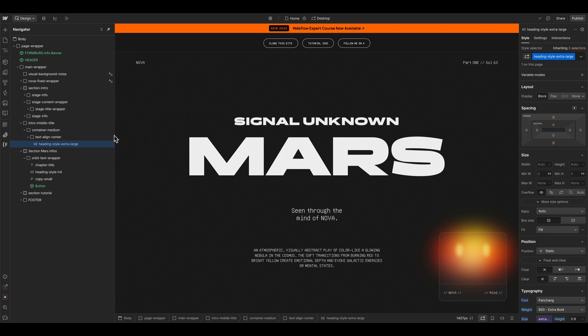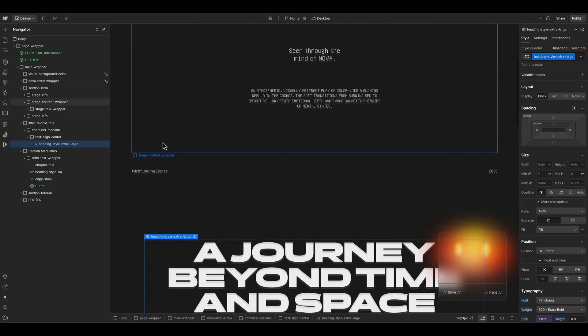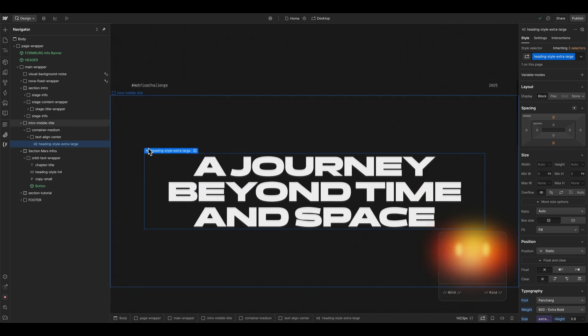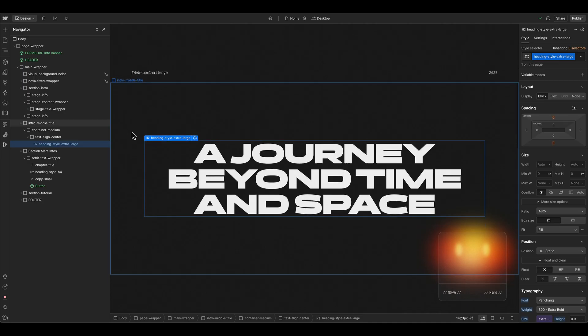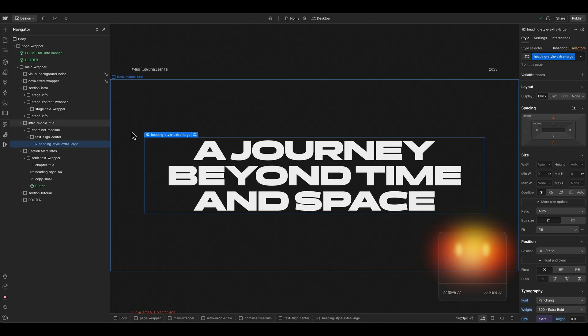Before we dive deeper in developing the whole layout of this Mars exploration website, I want to quickly show you an interesting new way to reuse GSAP animations throughout the site.